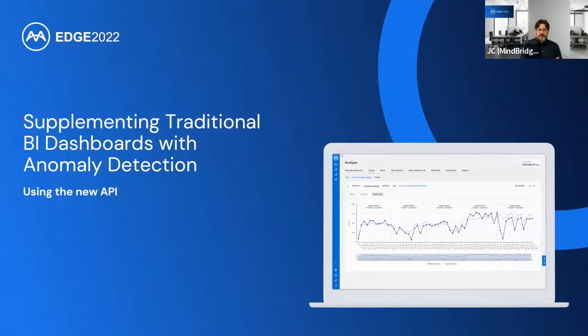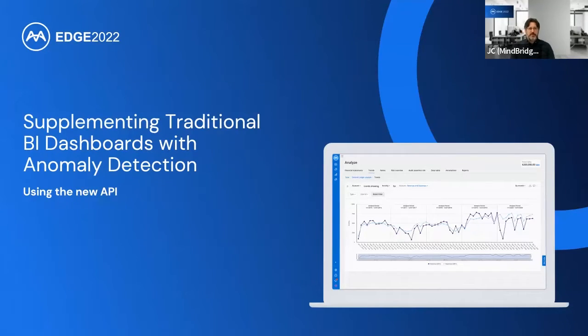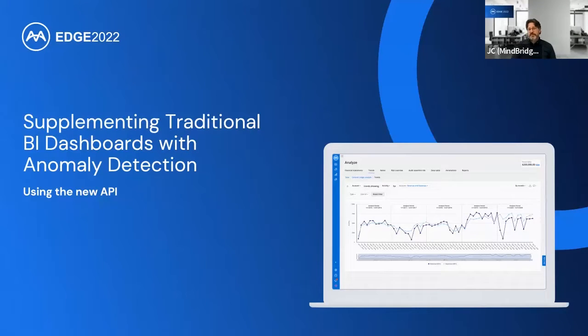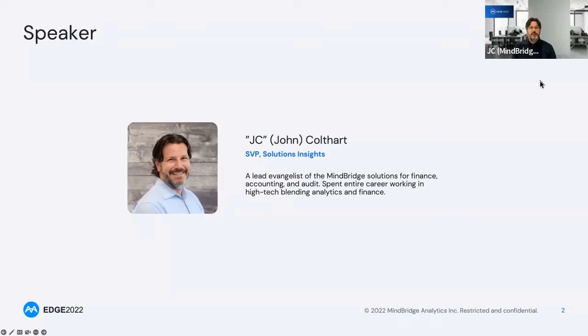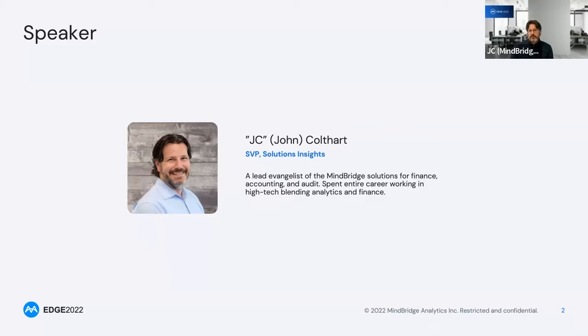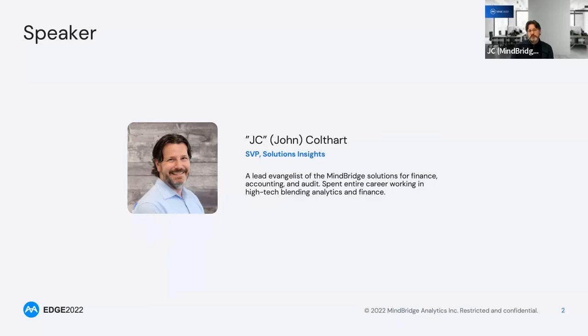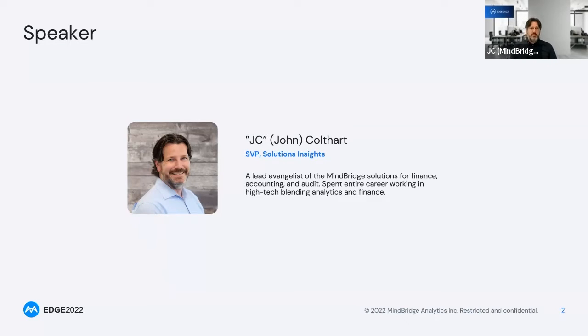All right, let's get started. I'm assuming you're all here to learn a little bit about using the new API and talking about supplementing your traditional business intelligence or visual analytics dashboards with anomaly detection. Some of you may know who I am, some of you may not. I'm JC, John Colfert. I work at MindBridge, and I've spent the last five and a half years here really working on all different fronts of being the face of many customer and pre-customer conversations, discussing what MindBridge can do for you.